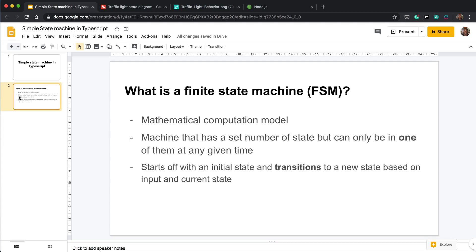To get from one state to another, that's called a transition, and you move based on the previous state and the input that has been done by the computer or the user or whatever. This kind of sounds confusing at first, but it'll make more sense as the video goes on.